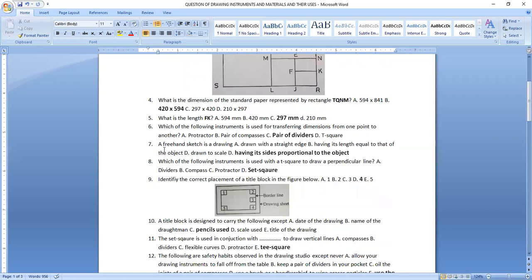Question seven: a freehand sketch is a drawing that has its size proportional to the object.